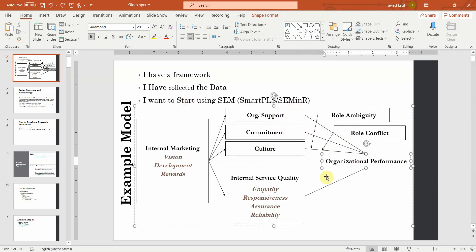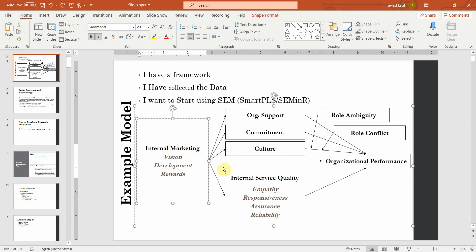Before we analyze this whole model with higher order constructs, the first step for any analysis is to have all your lower order constructs analyzed. Even if you do not have any higher order constructs, the process remains the same — you just skip one process that falls within the final analysis and the measurement model. This is the first step regardless.